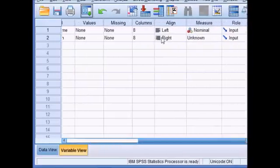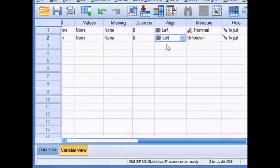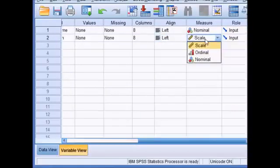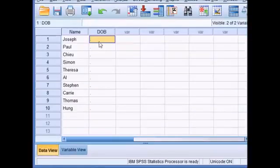This time I'm going to change my alignment to left on that. My measure, my date of birth would be a scale variable. And we turn back to data view and now I can enter the dates of births for my students as I've defined the variable.